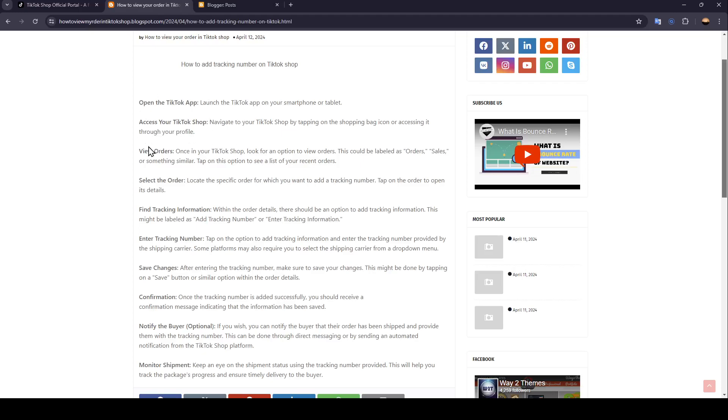After that, view your orders. Once in your TikTok Shop, look for an option to view orders. This could be labeled as orders, sales, or something similar. Tap on this option to see a list of your recent orders.